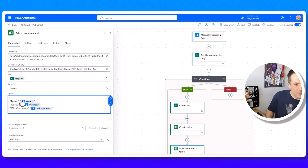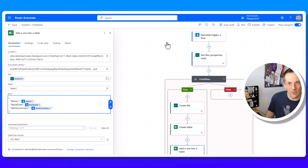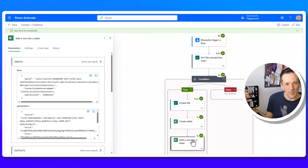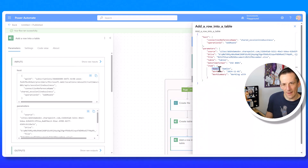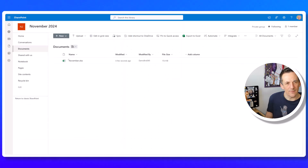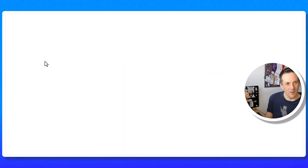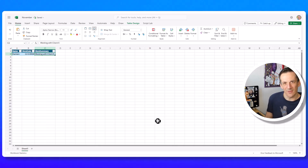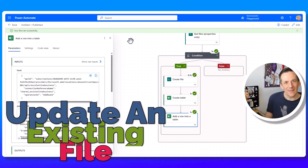I edit the Add Row action to change the column name keys to uppercase N for Name and uppercase W for WorkDate. I delete the original file and re-run using the previous run's inputs. Checking the raw input confirms the uppercase keys are now correct, and opening the new Excel file in SharePoint shows Name, Work Date, and Work Summary all populated correctly.